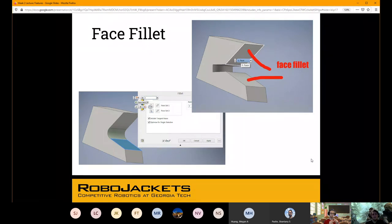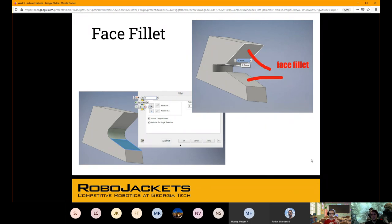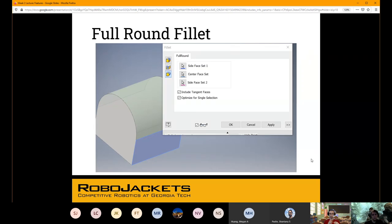Face fillets are a little nifty. You can see how you go from the first part to the second part — it takes a lot of operations out of the equation and just simplifies it down to one. Basically, as the red paint indicates, you just select the two faces you want to be joined and it will fill in the rest for you, making a smooth curve with whatever radius you give it. Full round fillet — you choose two faces and it comes full circle, really just connecting those two.